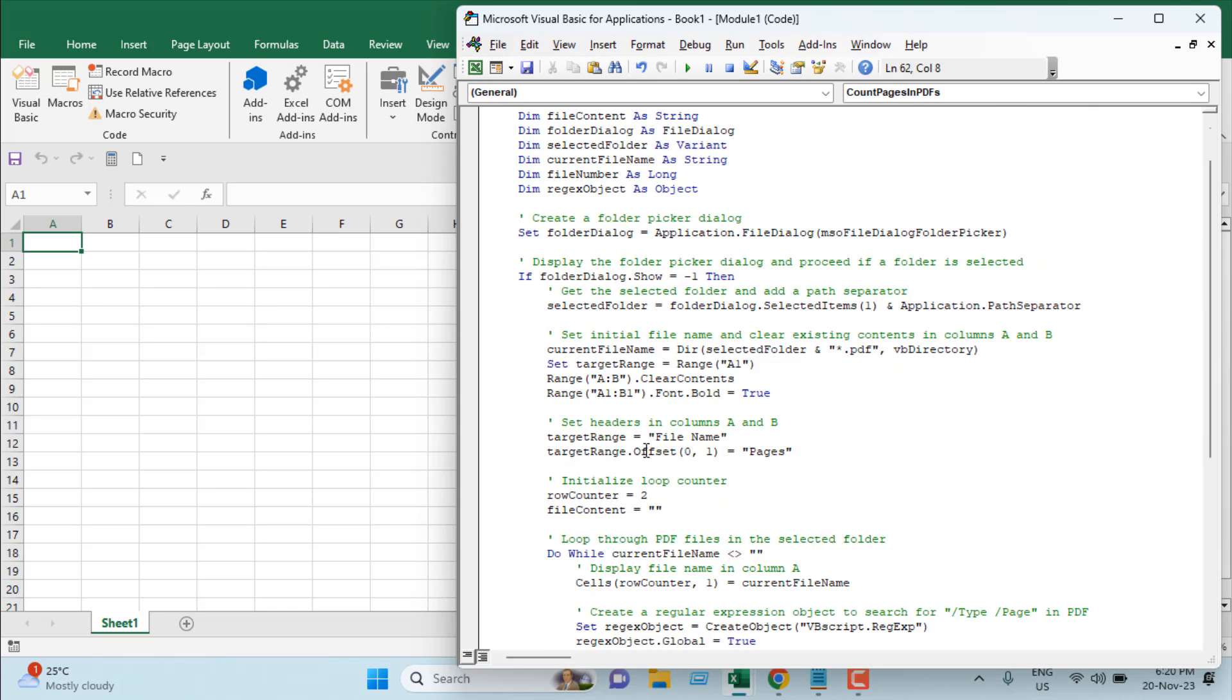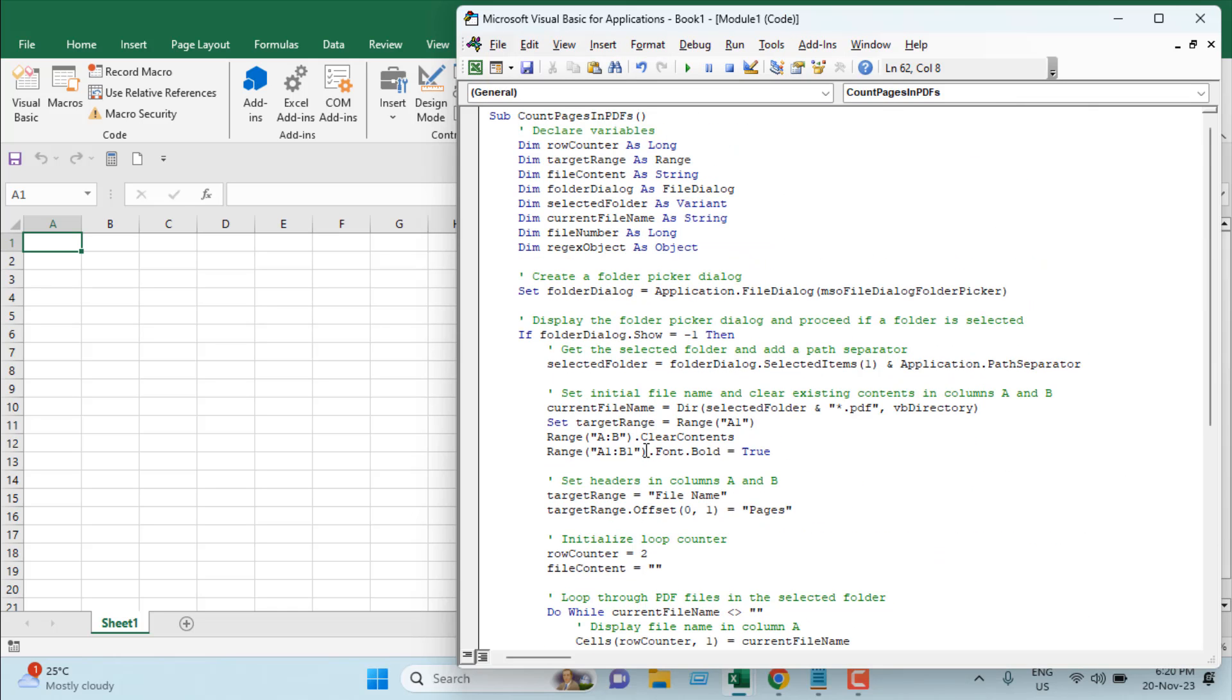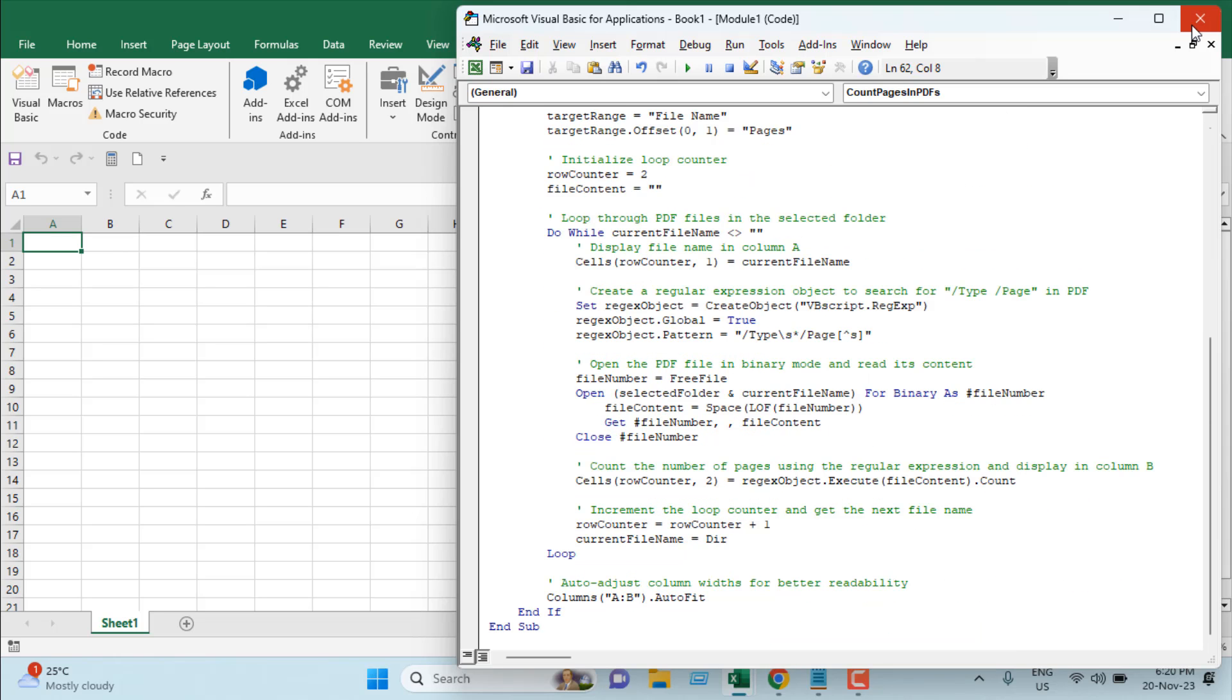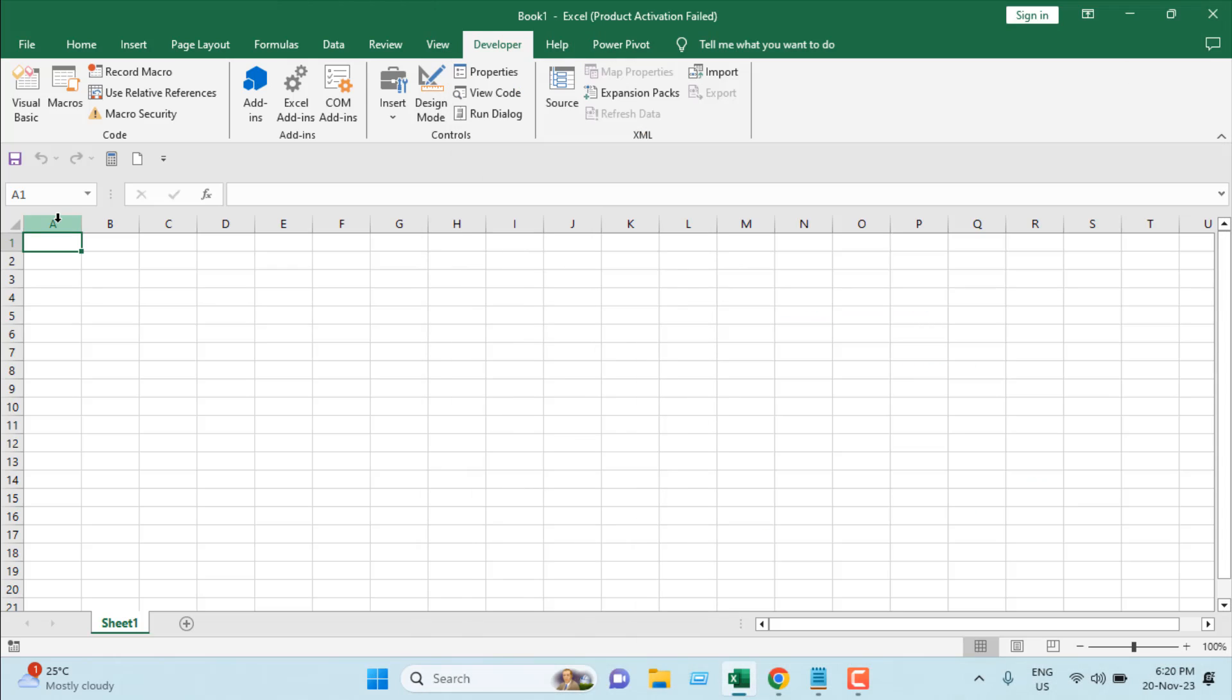I have already written the code, and you'll find the link in the description below. Once you've added the code, close the VBE. If you want to use this code frequently, you'll have to save this workbook.